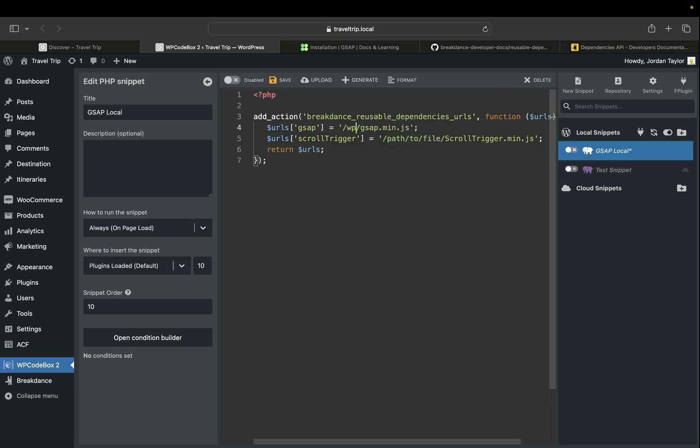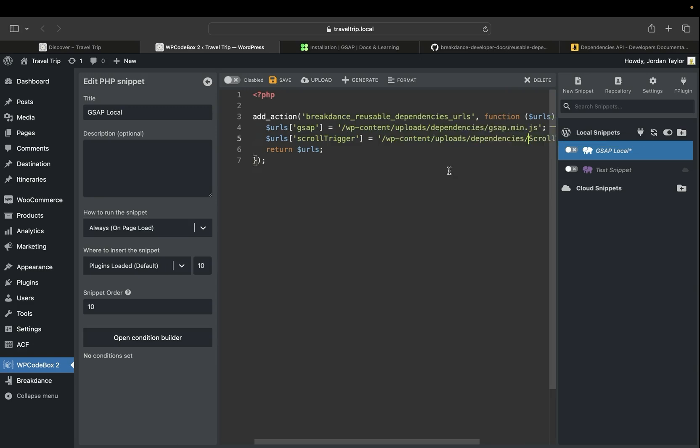In my example, it's going to be wp-content/uploads/dependencies. And again, this file path will change based on however you uploaded it or where you placed the scripts. Next, we're going to save the page, and then we're going to enable the script.